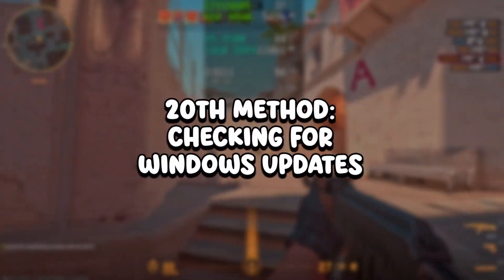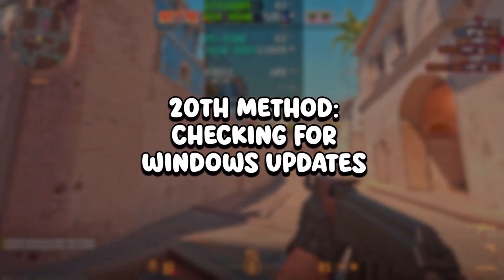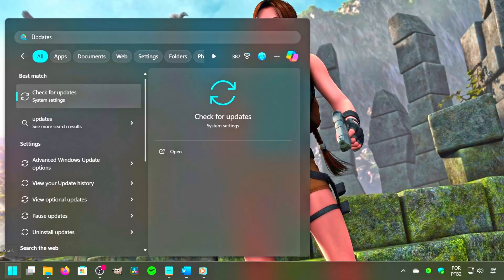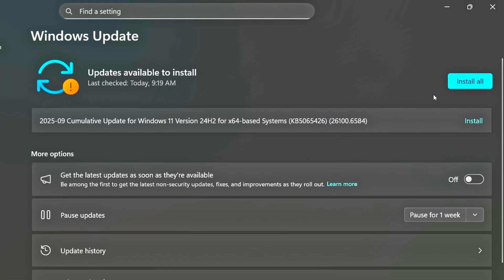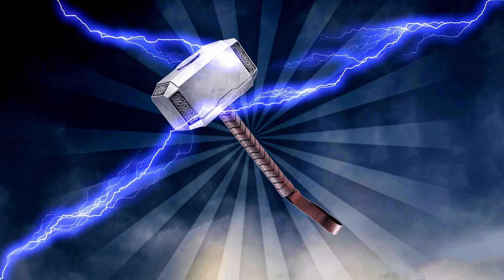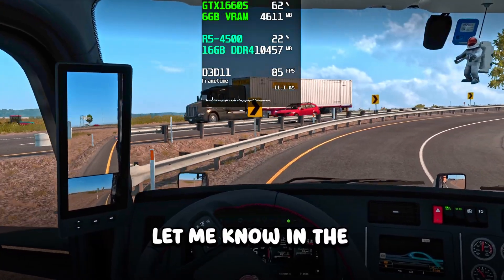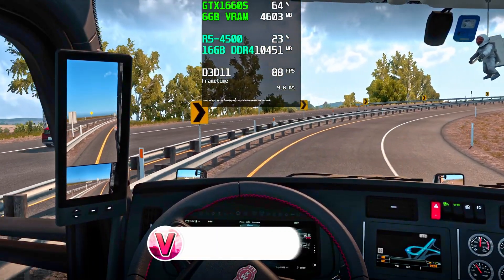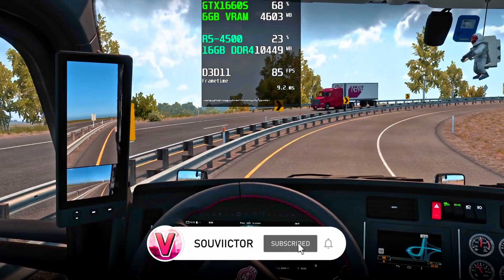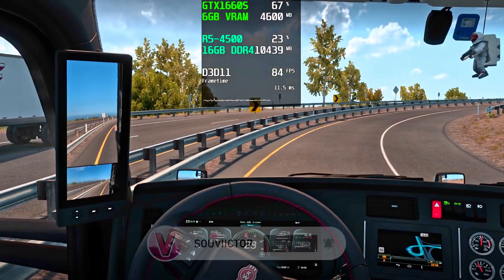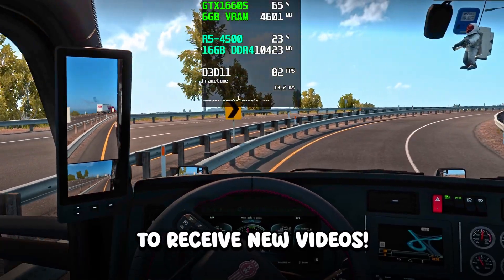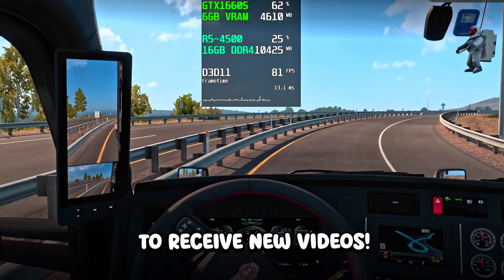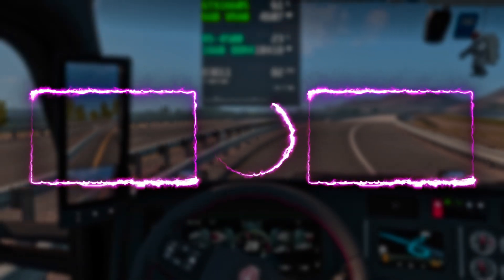In the twentieth method, you will check for Windows Updates. Search for Updates, click on Check for Updates, and install all available updates. And that was the video — let me know in the comments below if this was helpful to you. If you want to boost and optimize performance in other games, you can subscribe to this channel to always learn new methods when new videos are uploaded. Thanks for watching, see you in the next video.